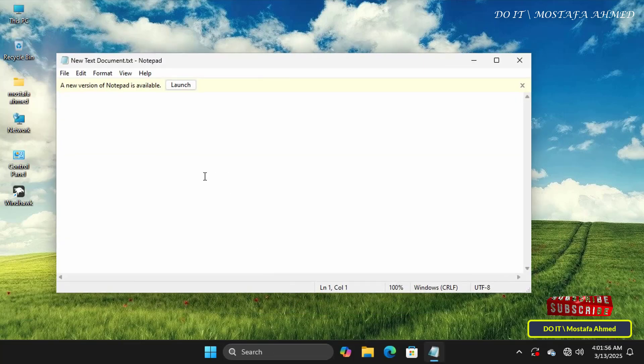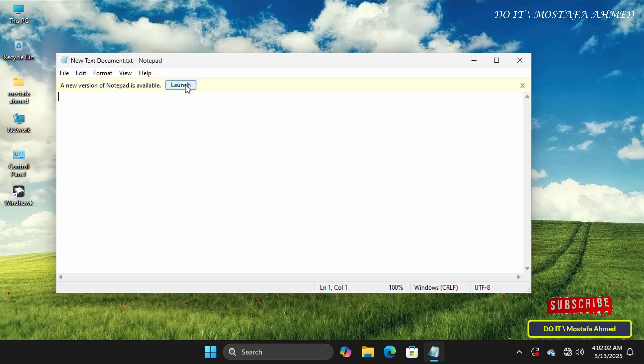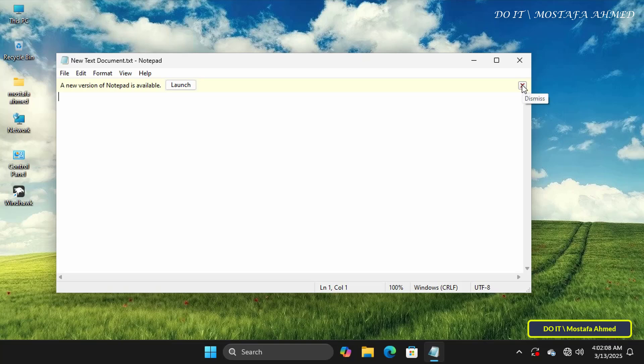This will automatically open any text file with the old version later. At the top of the Notepad window, you'll see a newer version of Notepad which you can launch. If you want to launch the newer Notepad, click on it.